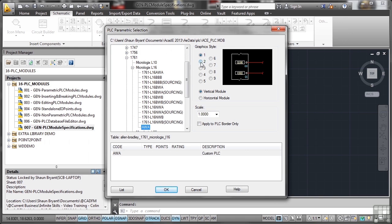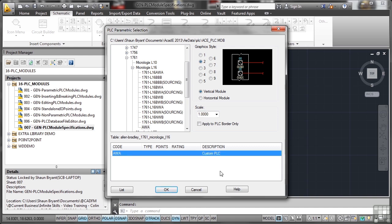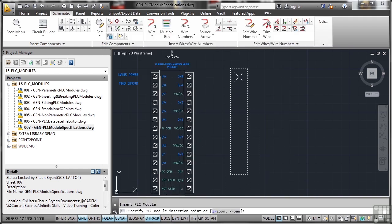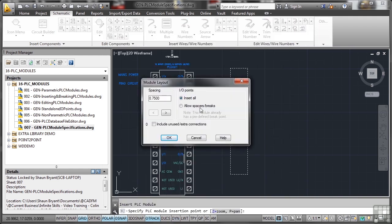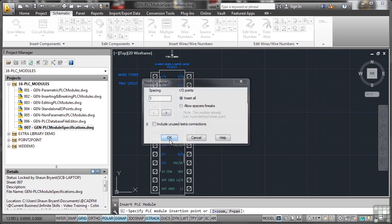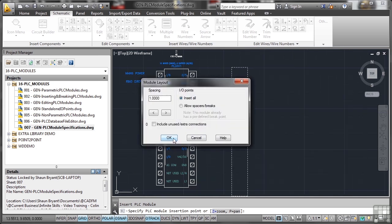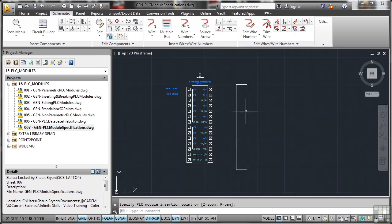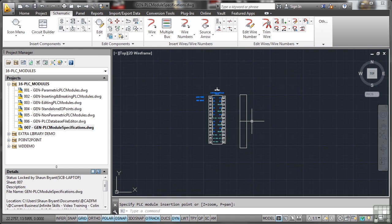So I'm going to select style 2, scale 1. There's my AWA, there's the description in the specification that I put in. So I okay that, and I click there. Let's go for a spacing of one, and I'll okay that. Okay it again, and there's nothing there because I haven't actually set anything up.